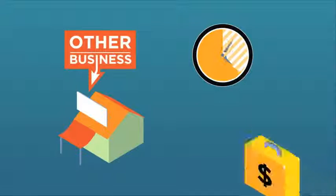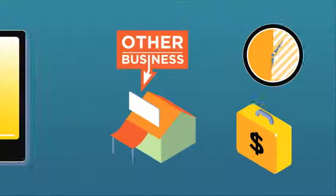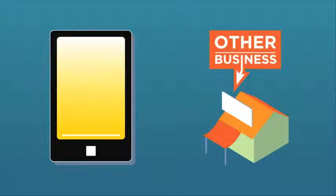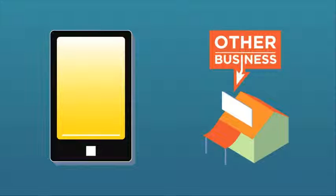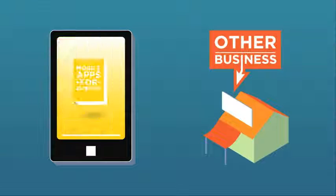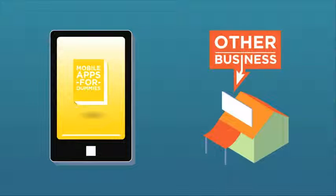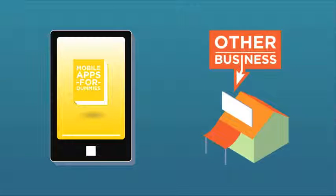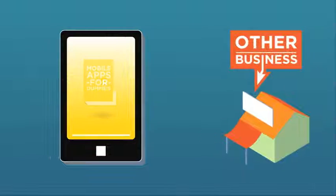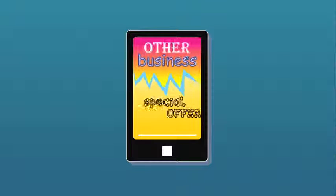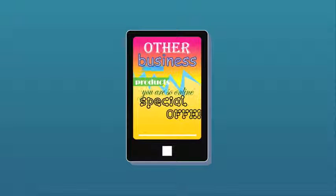However, some businesses struggle to find the time and resources to build an app that's simple and effective. And trying to build a mobile site without the expertise or specialized knowledge of what works on the mobile web can be kind of risky.